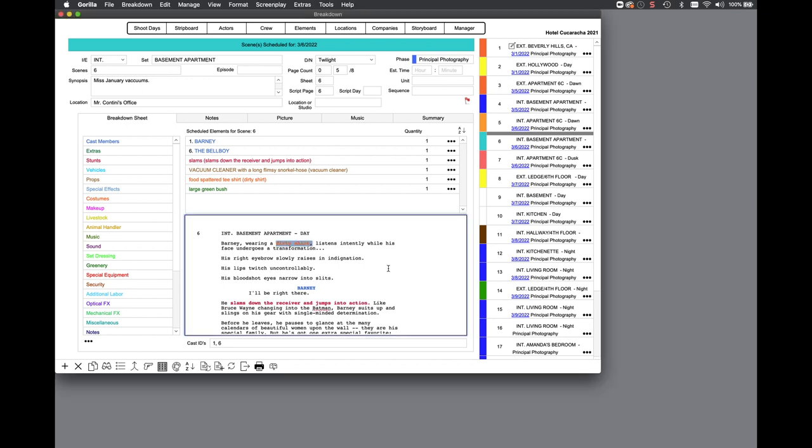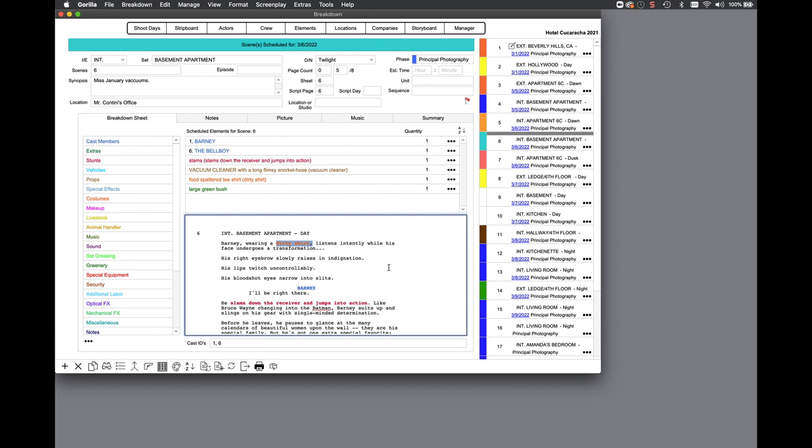Notice that the highlighted text will be dirty shirt, but the tag used in the schedule will be this already existing tag, and you will see that reference in the scheduled elements for scene list.